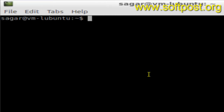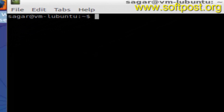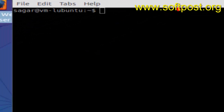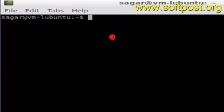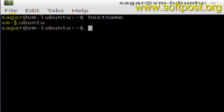In this video I'm gonna show you how you can find the hostname in Ubuntu. What you have to do is open the terminal and then type one command called hostname and hit enter, and it will display the name of your Linux or Ubuntu system.